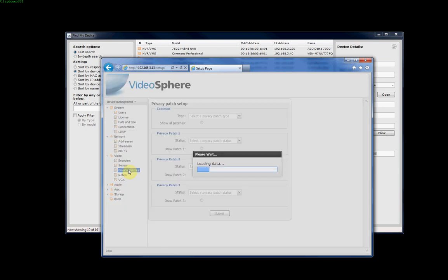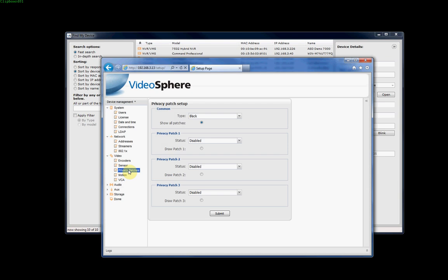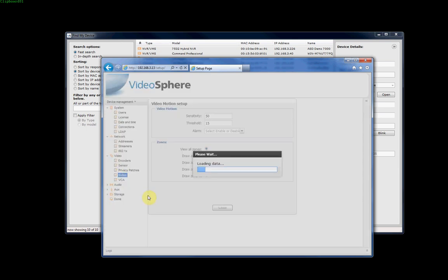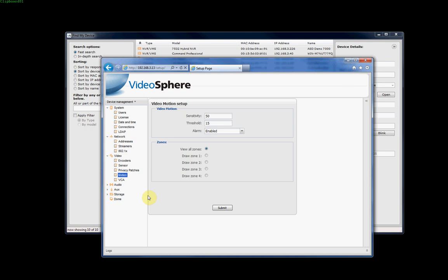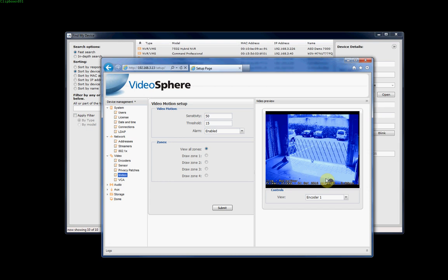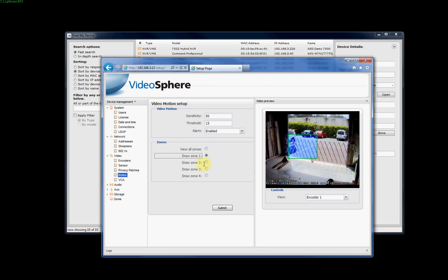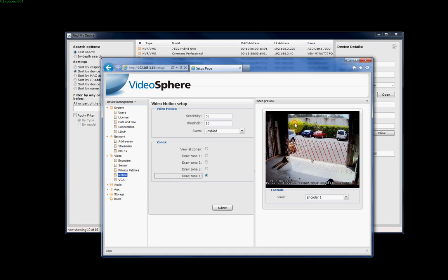Privacy patches let us set specific privacy patches within the image. For example, if there's a logo or a billboard that we want blocked out. Here's where we set the motion detection. Most of the time, the motion detection set up on the camera as it is works fairly well. But we can set up different zones and also the sensitivity and threshold. We've also got to make sure that if we want motion detection on the camera enabled through the DVR, that the alarm has to be enabled, which it is by default. You'll see that the whole image is highlighted for motion detection. But we can draw specific zones where we want to monitor motion on. For example, that can be zone 1, this can be zone 2, and we can set up different sensitivity and threshold for each of those specific zones. To submit them, just click Submit.